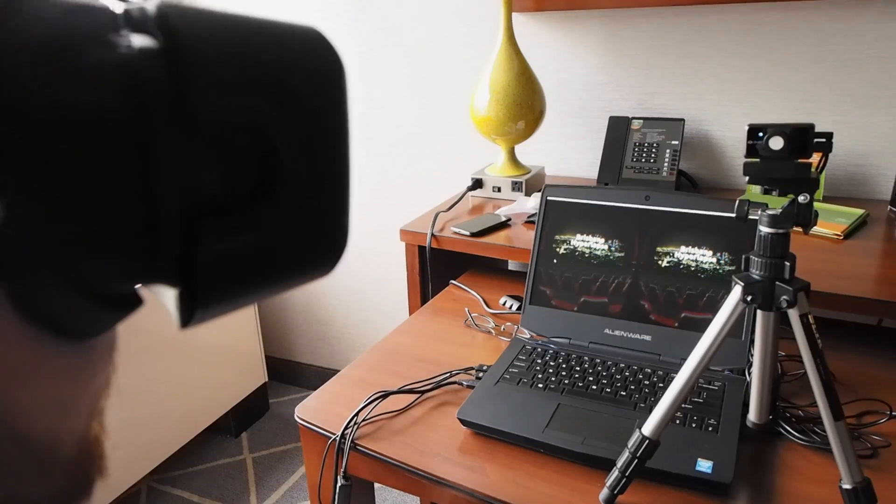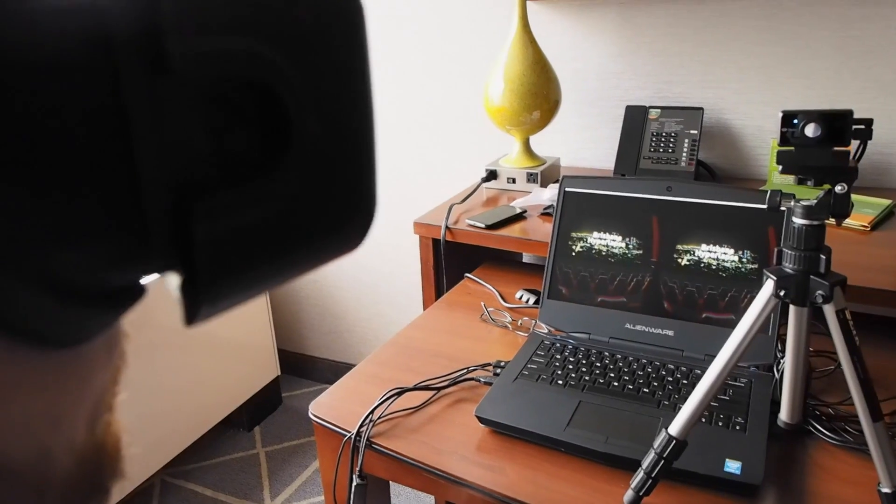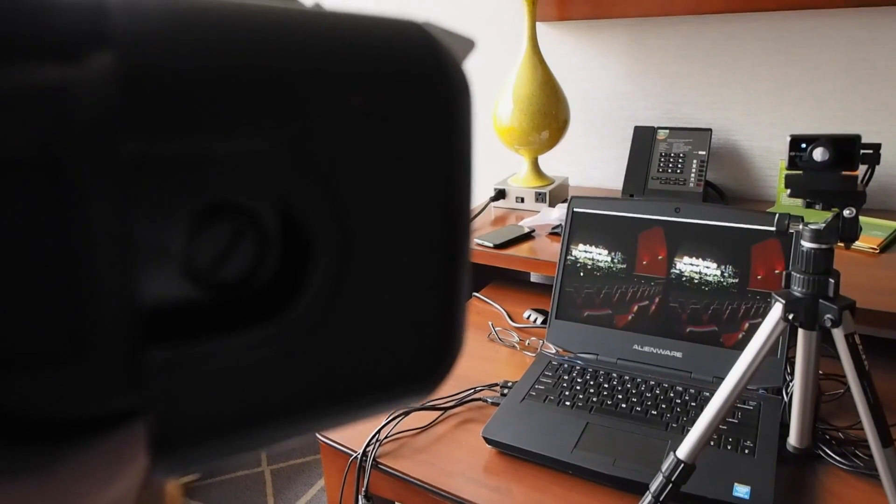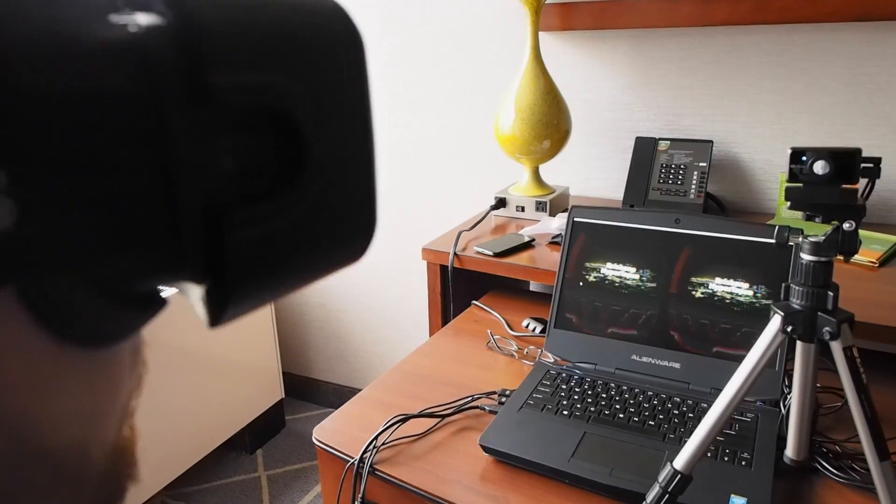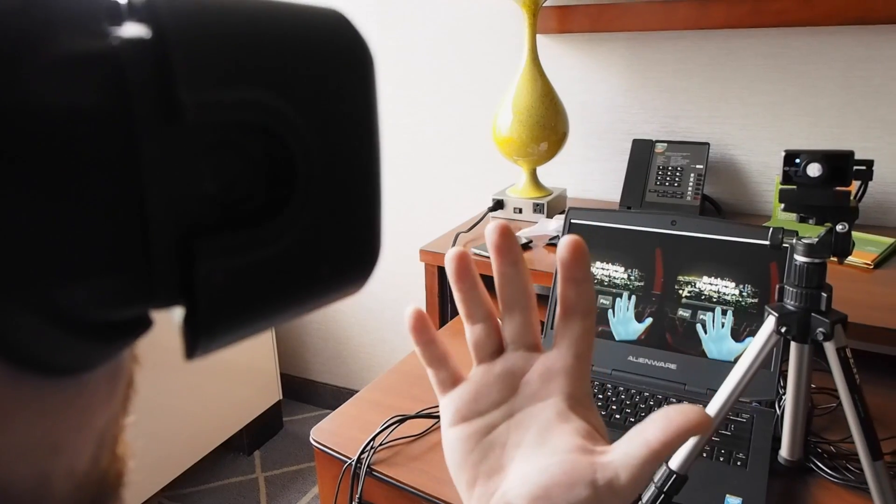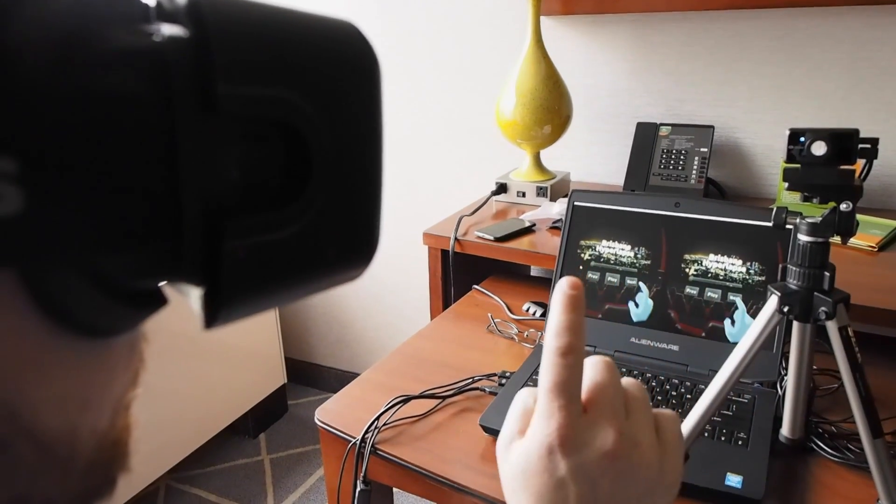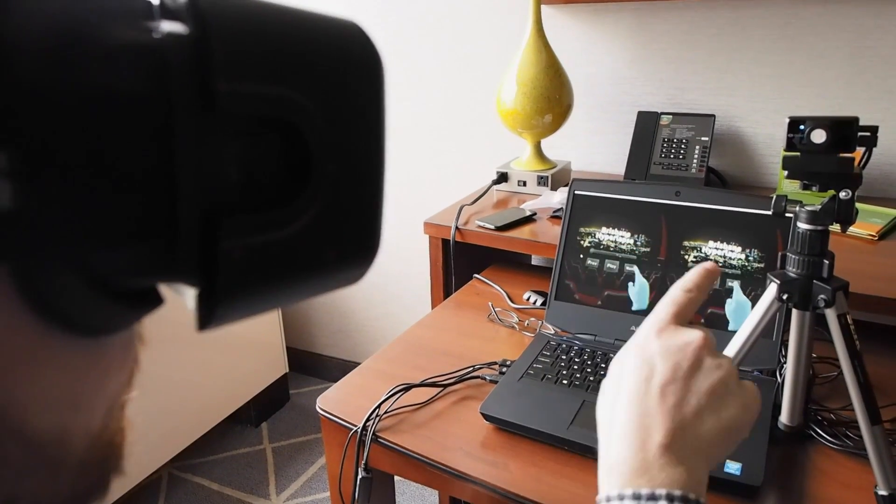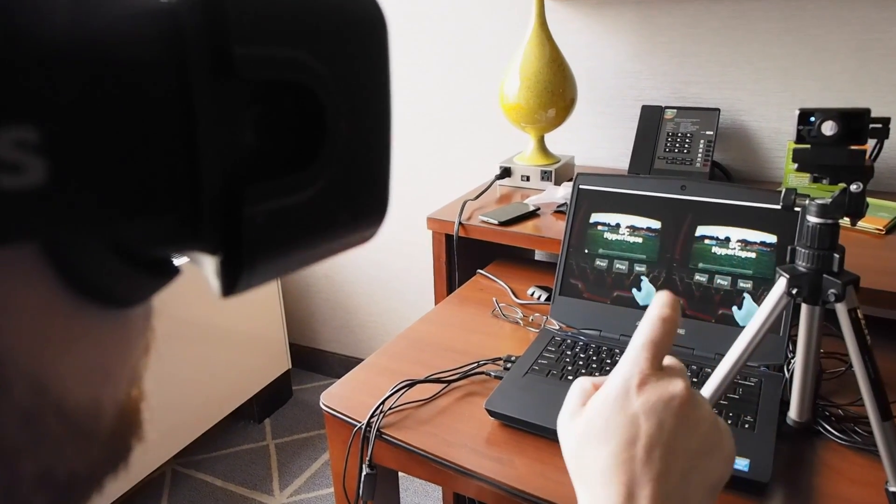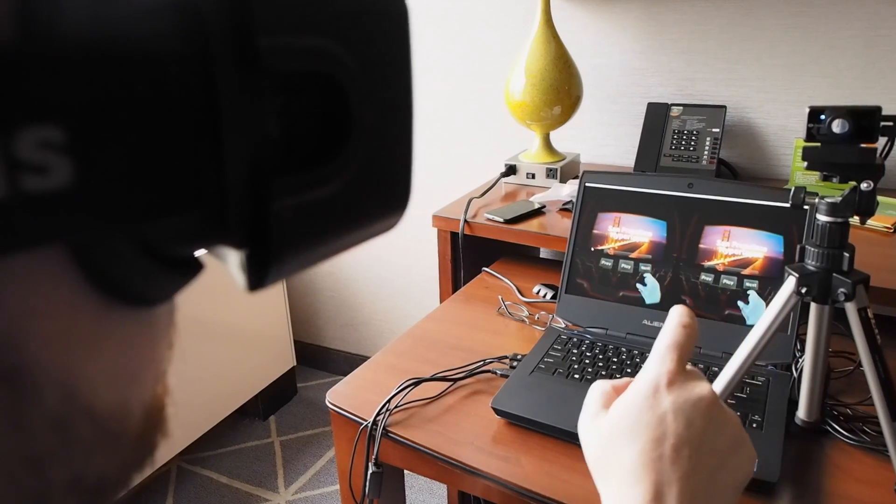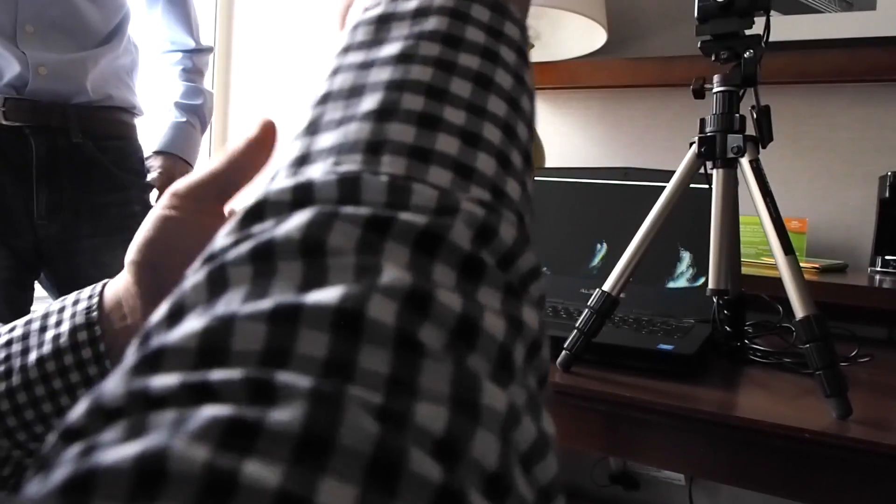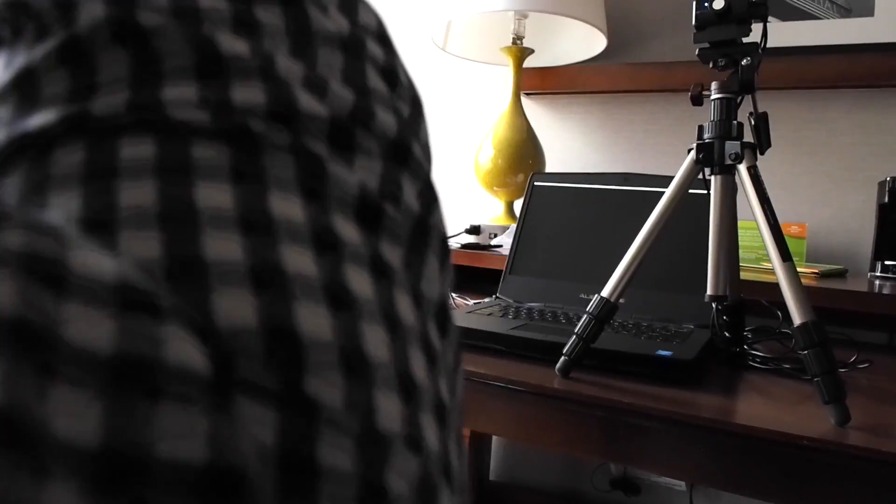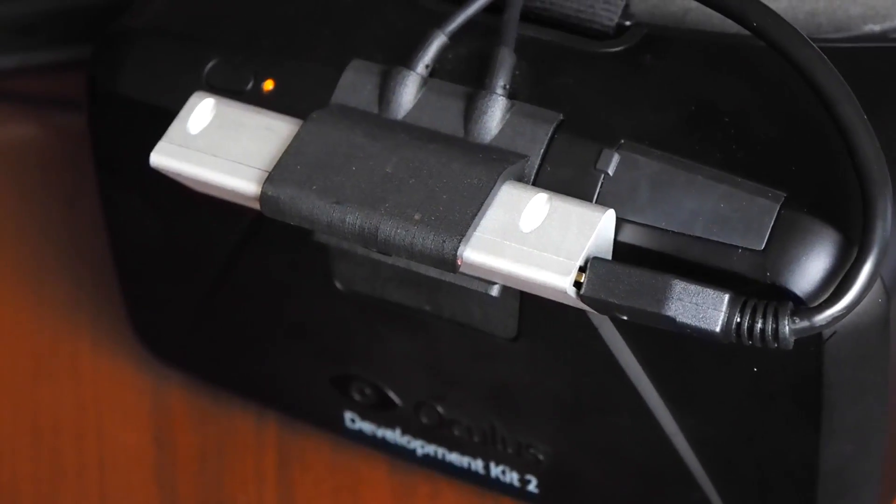And it's the first promising stuff that we've seen in terms of interaction in VR outside of a controller or standing in a crazy contraption that tracks your whole body or something like that. It's kind of similar to something like Kinect, but obviously a lot smaller. And it mounts right here on the DK2.